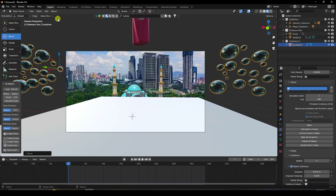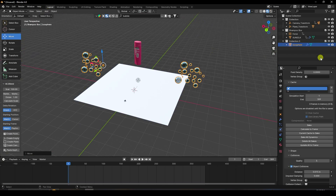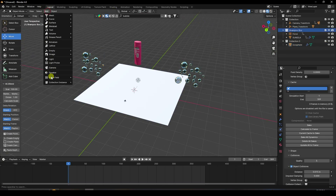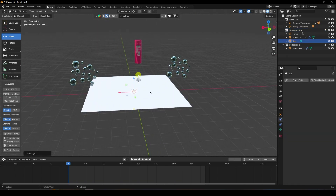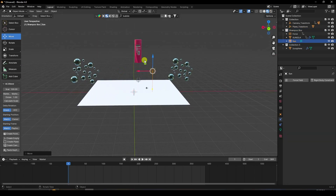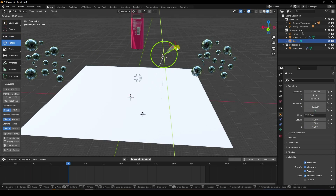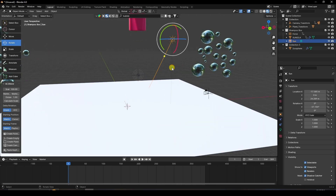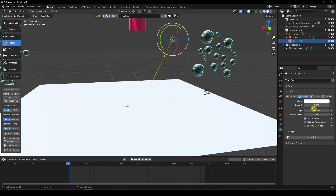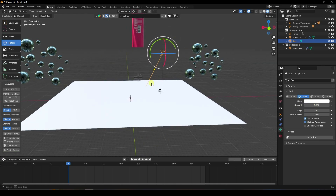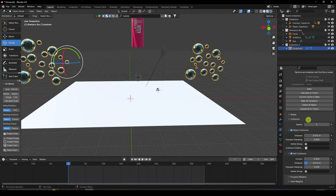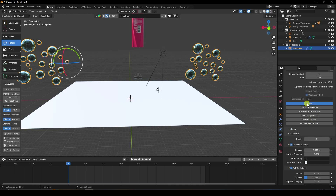Add a Sunlight. Select the light collection and choose Sun. Rotate it slightly. Set Strength to 1.5 and Angle to 20. Go back and delete all bakes, then Bake All Dynamics.